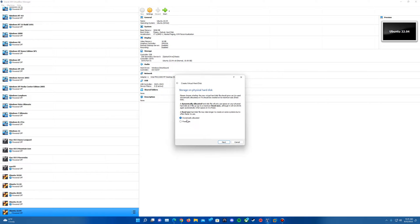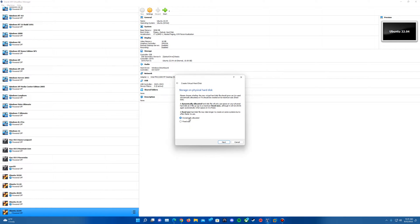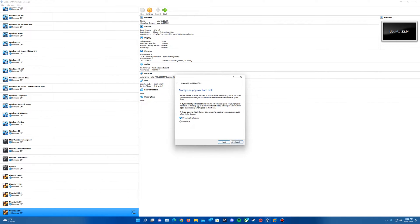This one doesn't really matter either. You can read up on what each of these mean. Basically, dynamically allocated uses however much the virtual hard disk takes up as it goes. Fixed size will take up that much space at the start. I'm just going to select dynamically allocated. You can pick either one. Go ahead and hit Next.